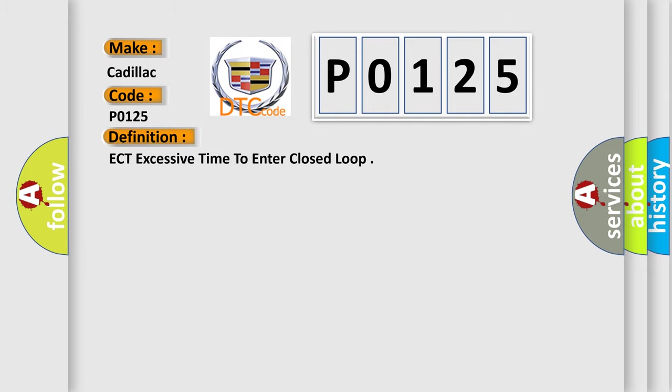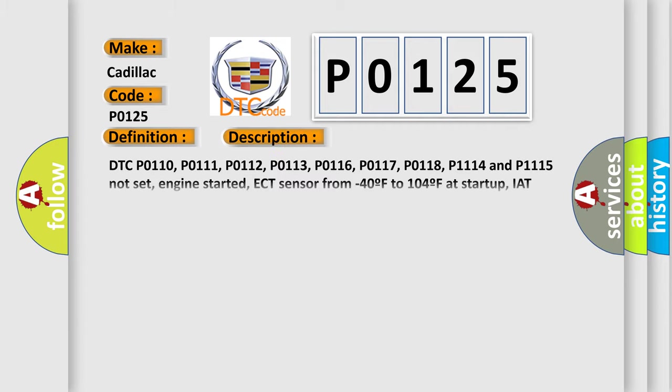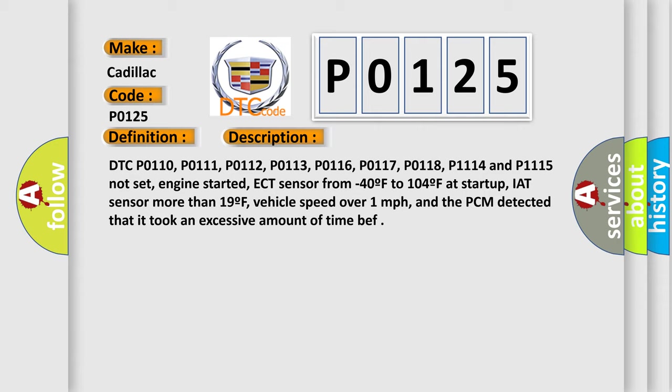The basic definition is ECT excessive time to enter closed loop. And now this is a short description of this DTC code. DTC P0110, P0111, P0112, P0113, P0116, P0117, P0118, P1114 and P1115 not set, engine started,